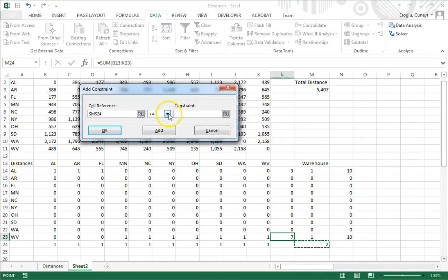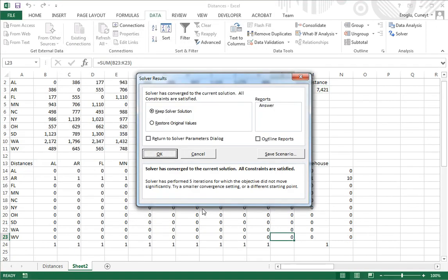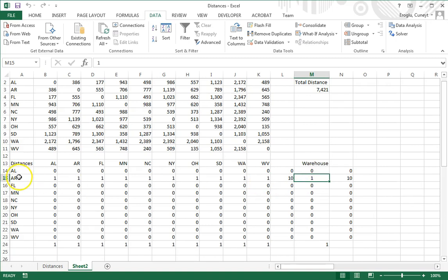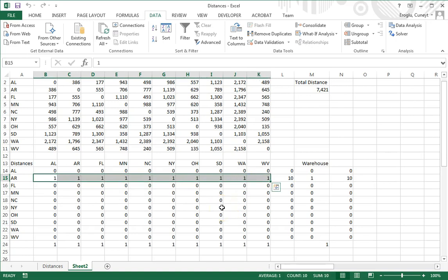Finally, I set the total number of warehouses equal to 1 and click Solve. Excel has found a solution. It selected one warehouse in Arkansas, which serves all 10 states, giving a total distance of 7,421.